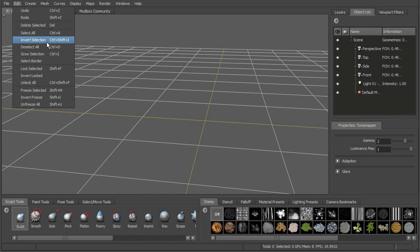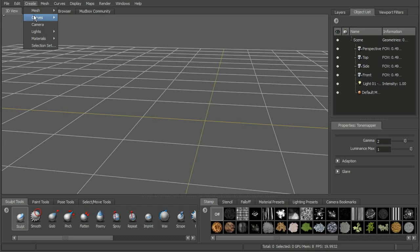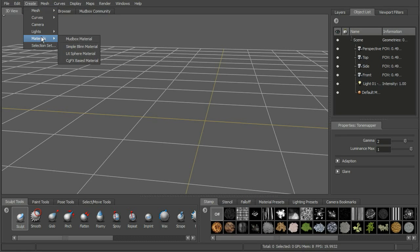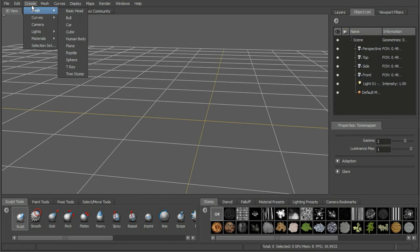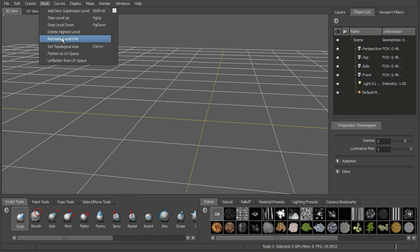Under Edit we have options for selecting different aspects of our scene, for locking it so that whatever we do doesn't affect those objects or faces, and also freezing — it's kind of the same thing. Next is Create, which will allow us to create cameras, lights, and under Mesh you'll see the same meshes listed earlier. We can also create new materials and selection sets. Under Mesh, this is where we work with our subdivisions — the power of Mudbox is the ability to subdivide our mesh into millions of polygons and sculpt on those high resolution meshes.